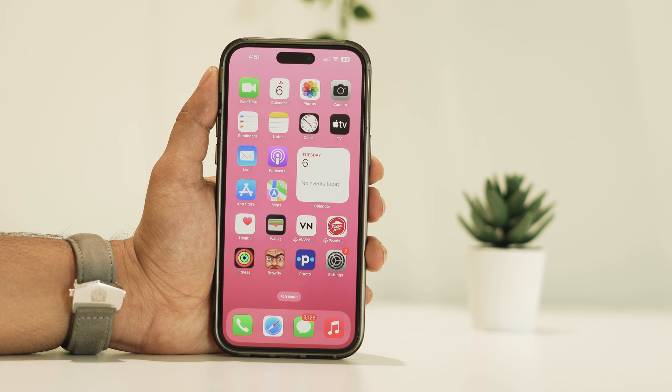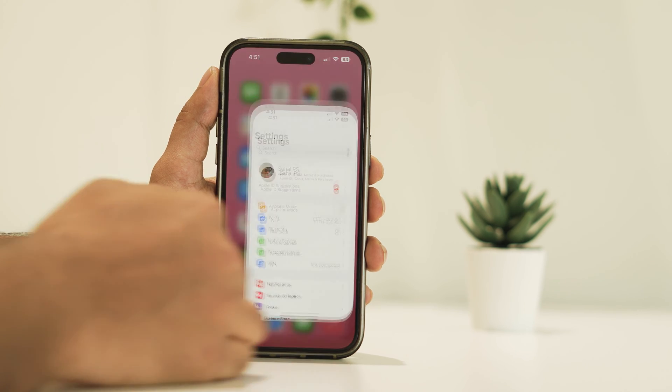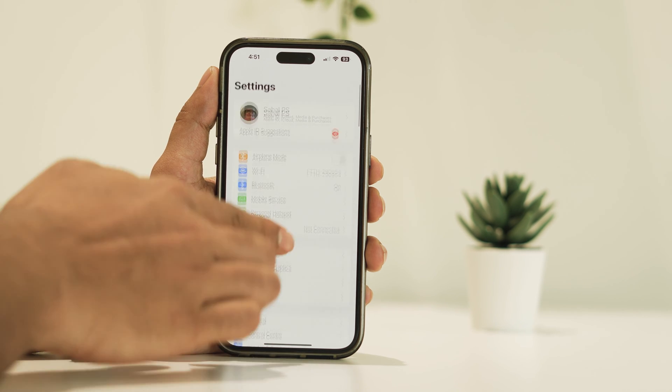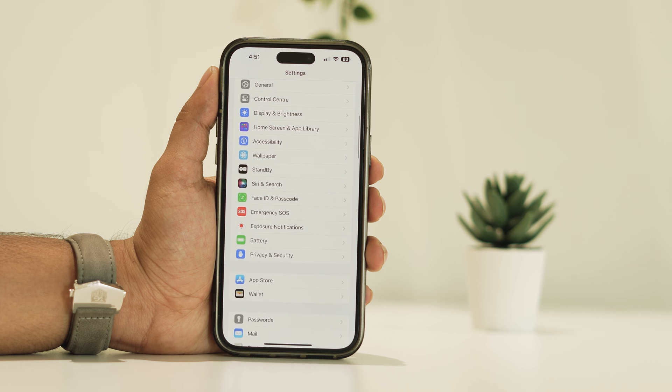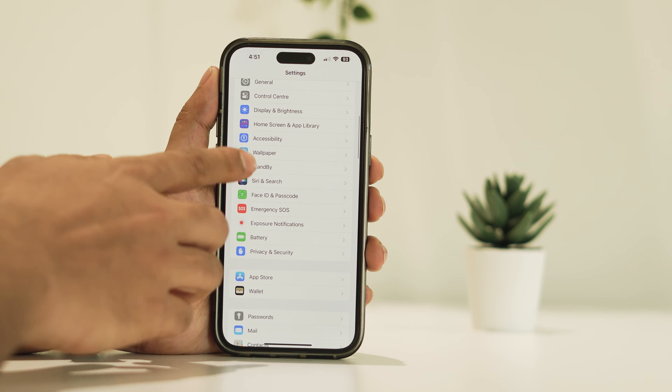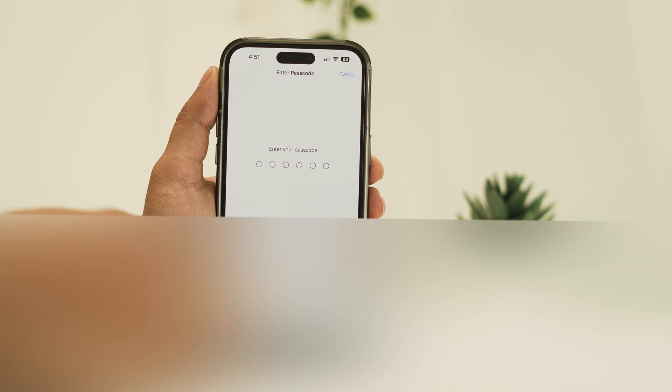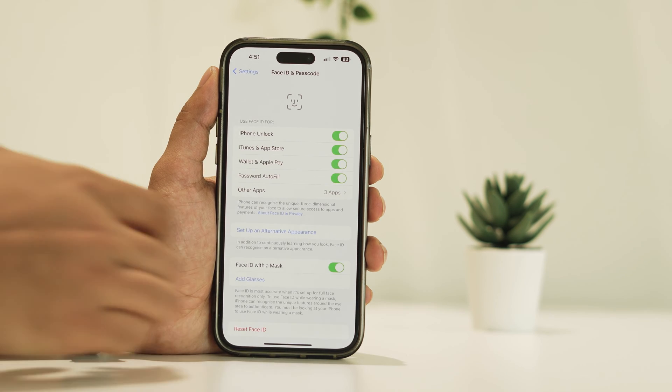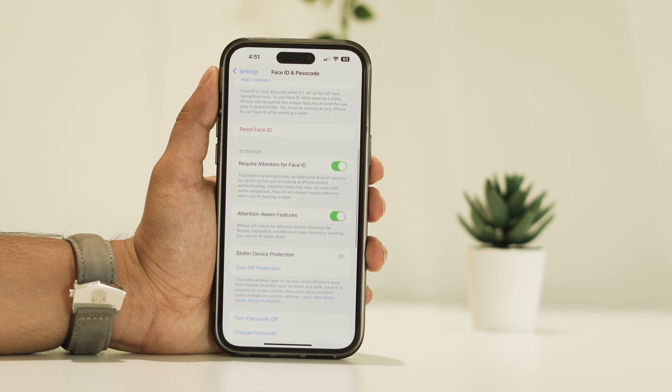Here's how you do it. Firstly, head over to your iPhone Settings. Once there, scroll down to Face ID and Passcode. You'll then be prompted to enter your phone's passcode.